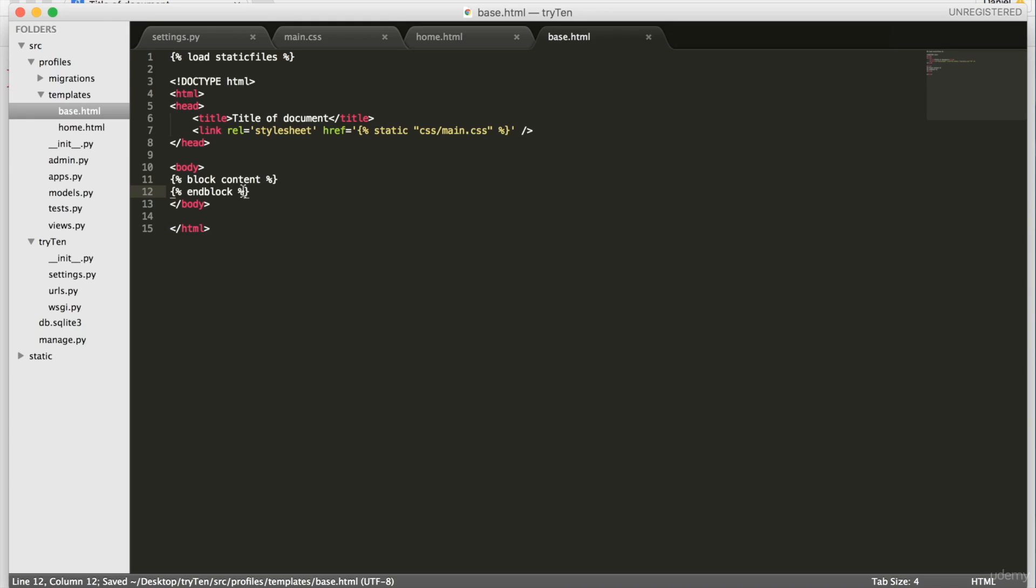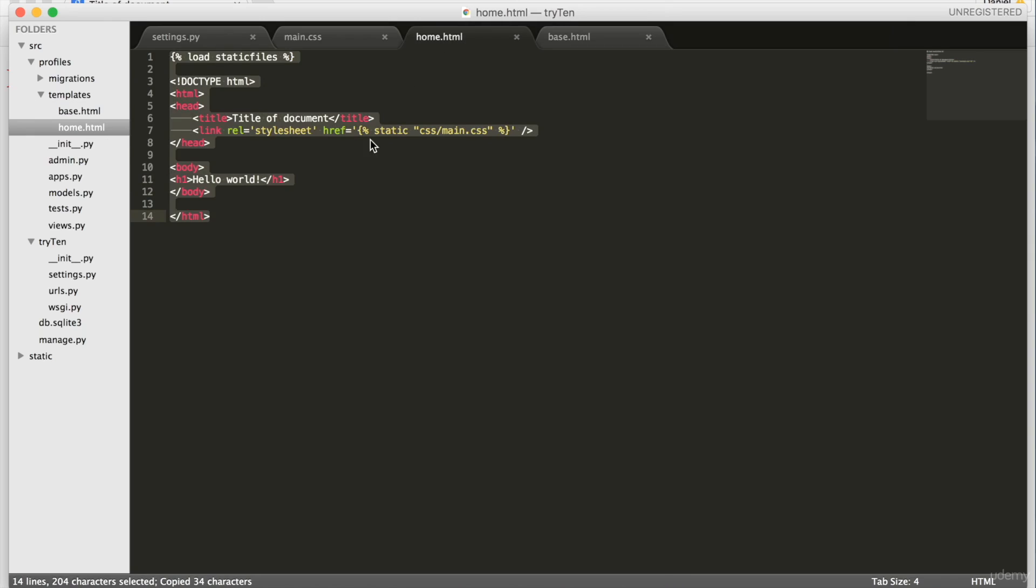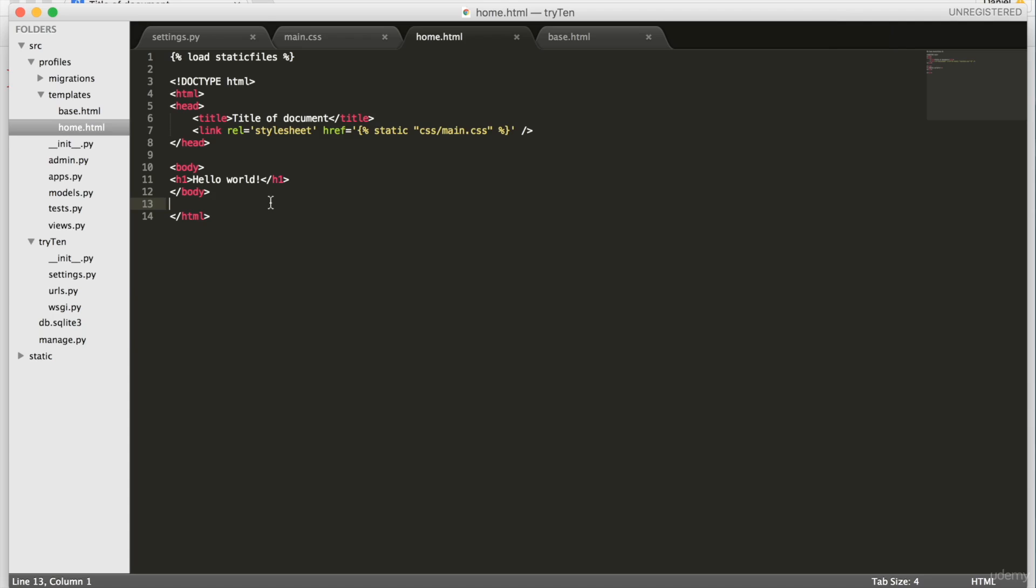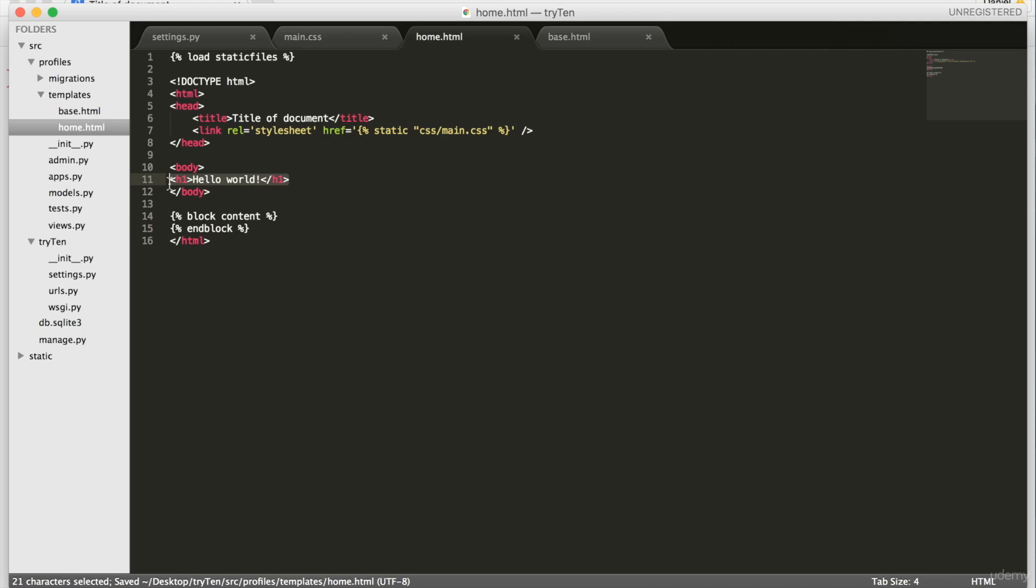Again, copy block content and end block. Open up home.html and paste onto line 14. Next, cut the h1 tag, hello world, and paste it in between block content and end block.